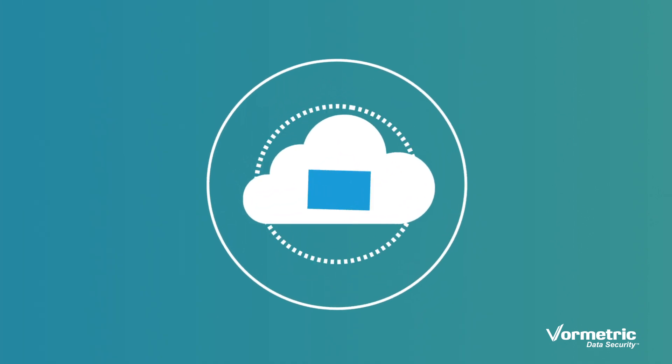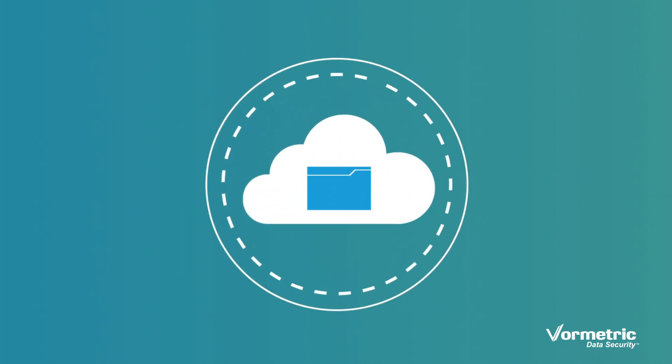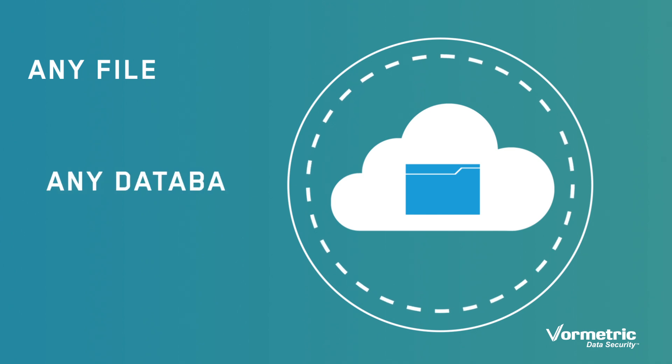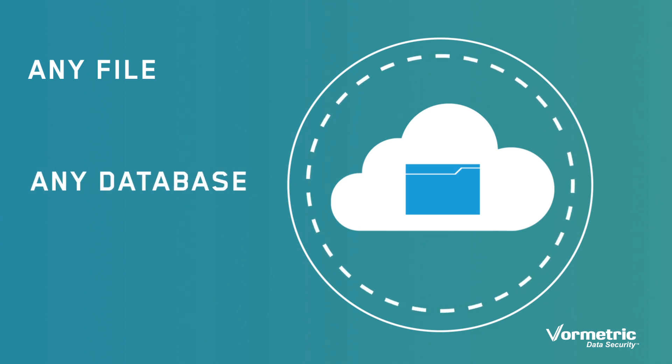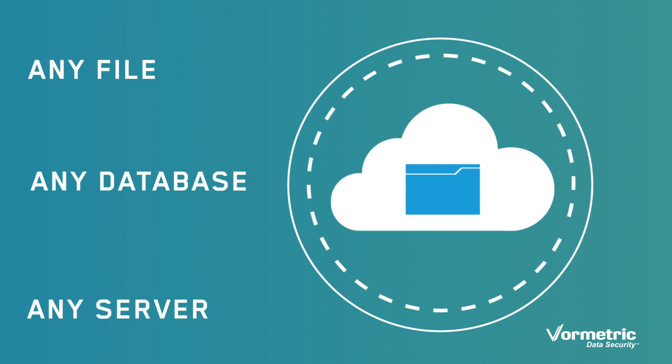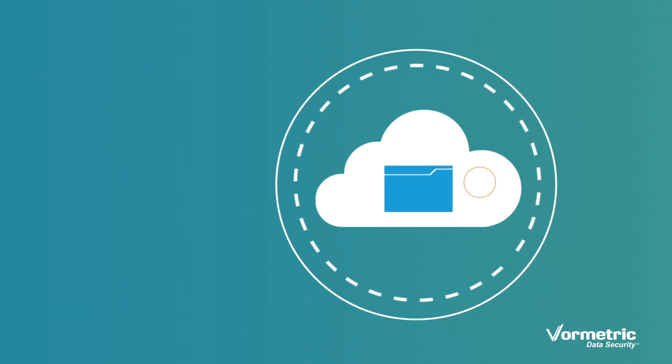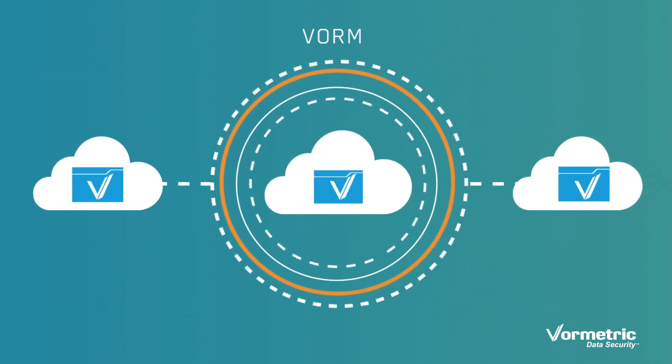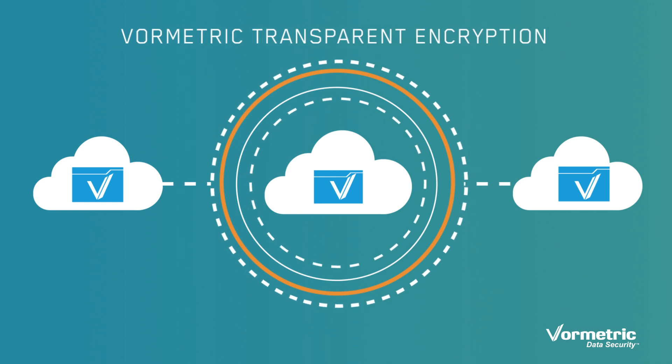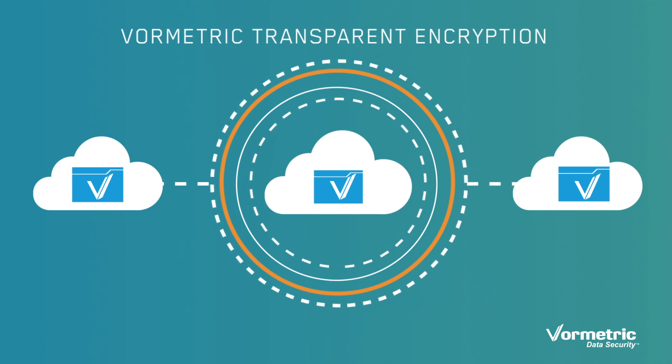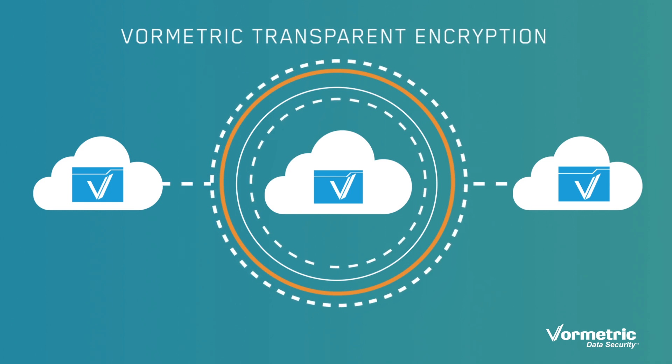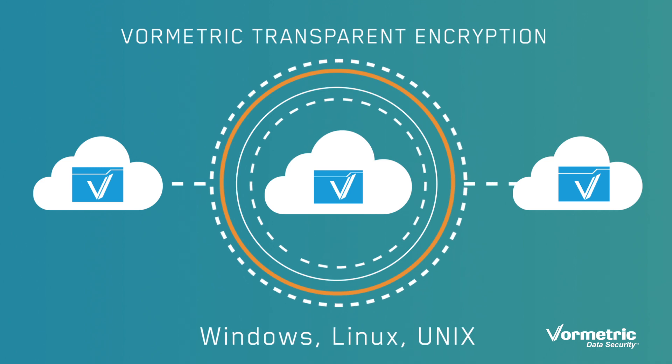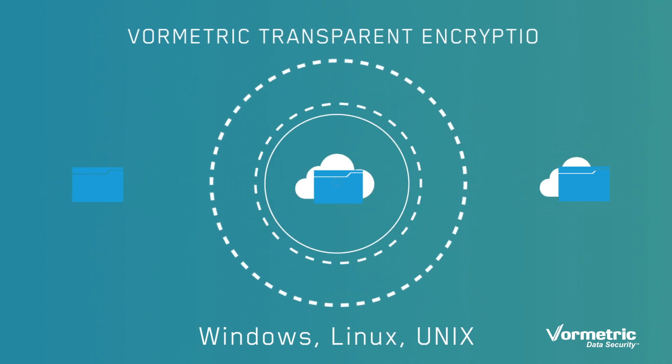Imagine if there were a solution that could protect your data wherever it resides – any file, any database, on any server, anywhere – and do it all without disrupting your operations or your environment. That's what you get with Vormetric Transparent Encryption. It's a data security solution that follows and protects your data wherever it goes.